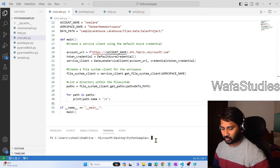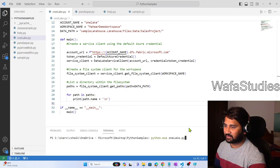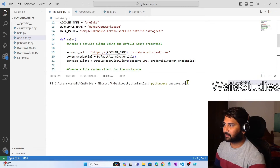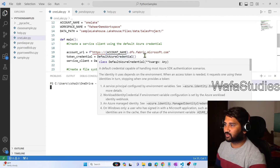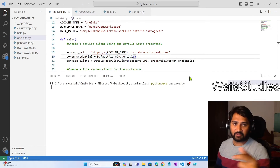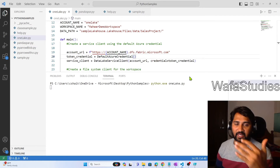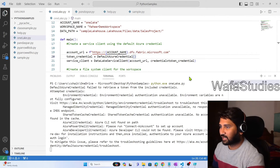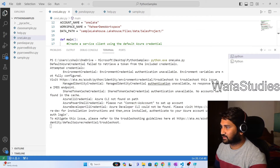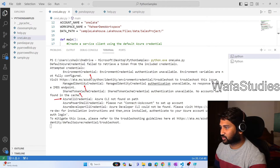If I try to run this code by executing the Python command on the onelake.py file, it should not work yet, because the credentials are not available. The DefaultAzureCredential function will look for credentials at various places — environment variables and other places — and as you can see in this error, it is saying: I checked environment variables, not there; I checked somewhere else, not there; I checked Azure CLI, not there; I checked Azure PowerShell, not there.